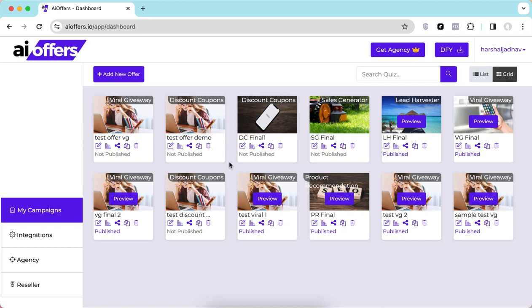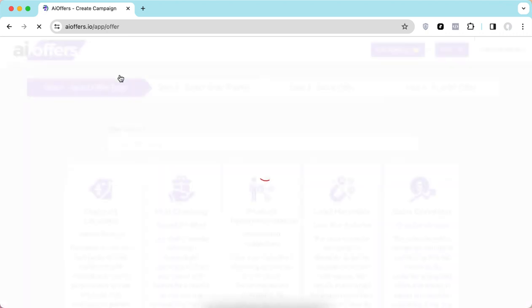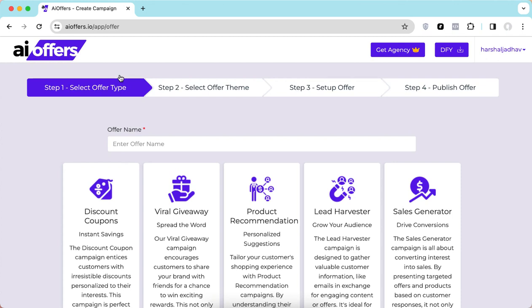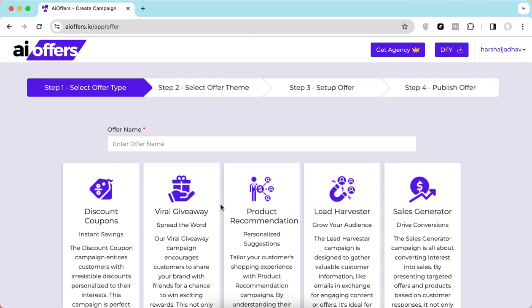We are here on the dashboard and we are going to see what type of offer campaigns we can create. Let's dive in. Once you click on 'Start New Campaign,' you will come to this screen where you will decide the type of campaign you want to work with.